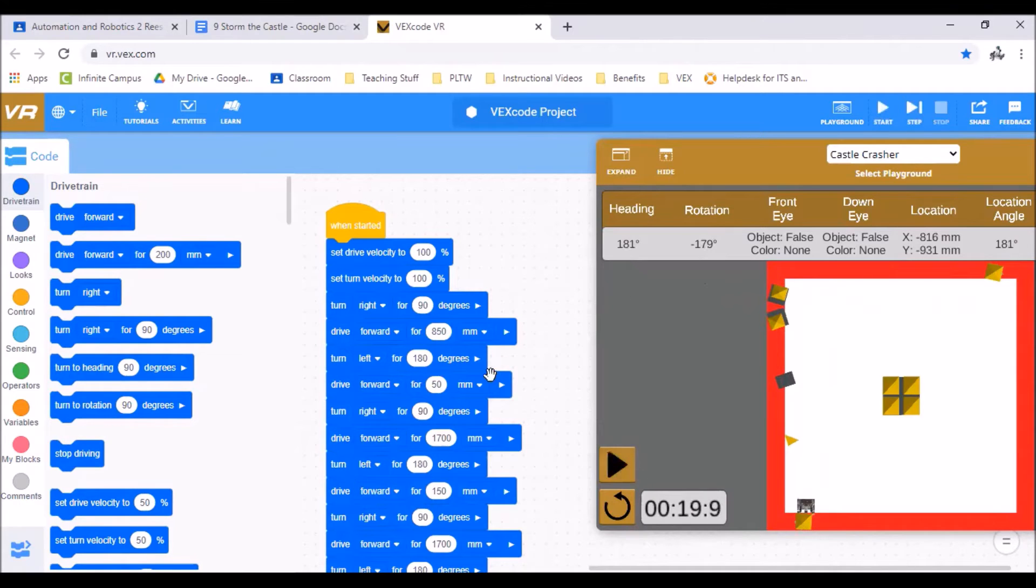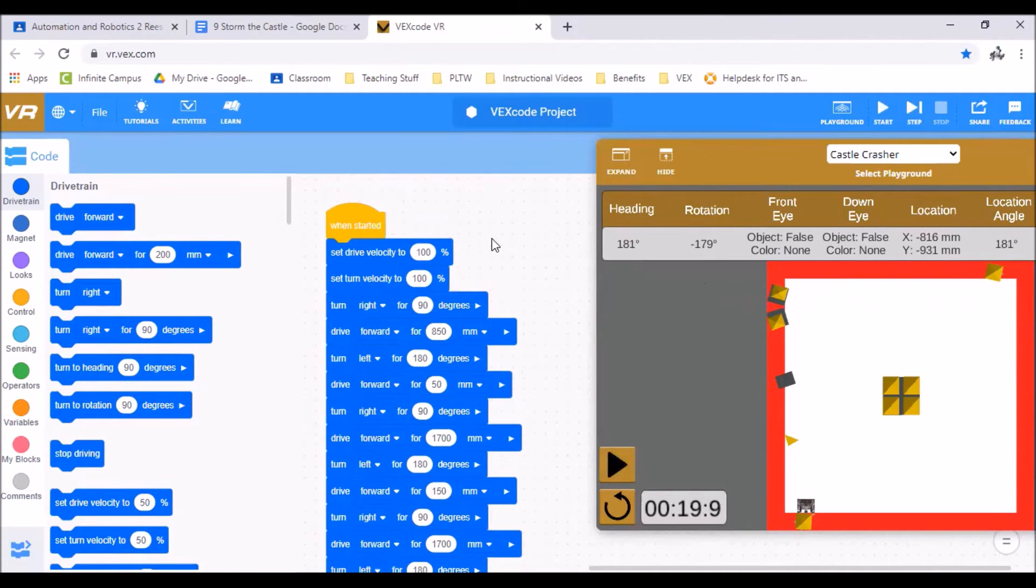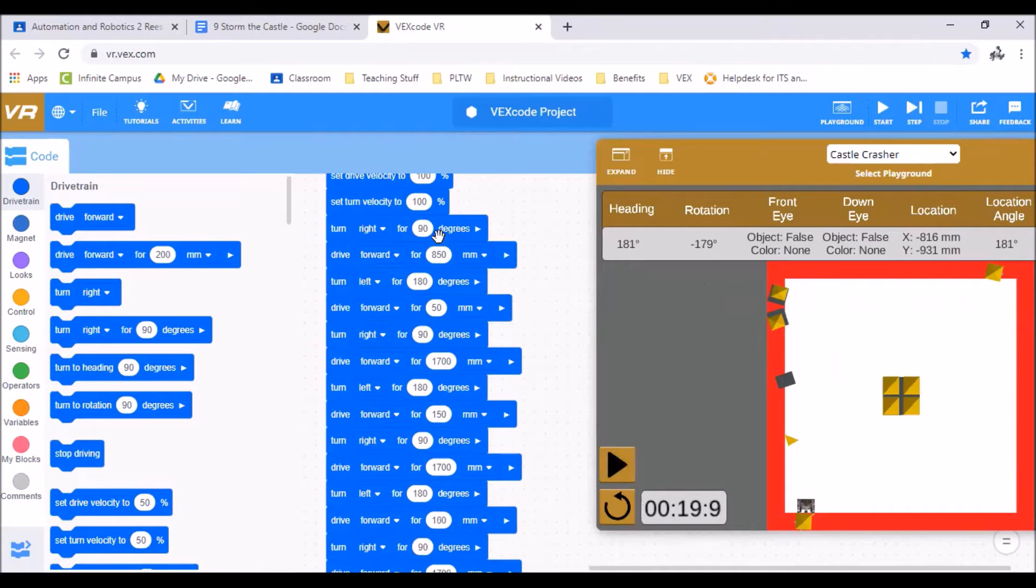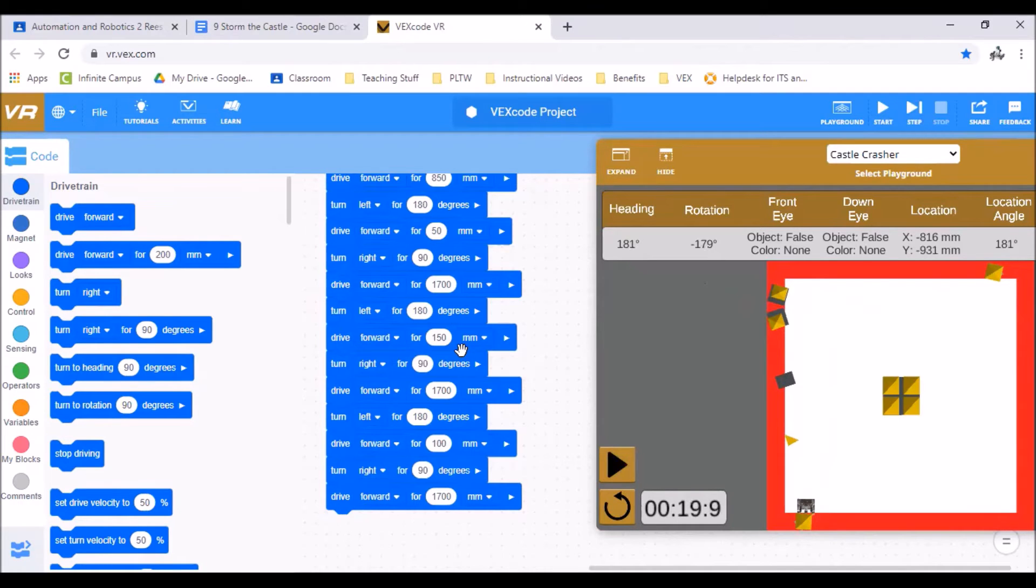Okay so there's our level two. Here's the code for it. You can see just a long chain of driving, turning, knocking it over, turning to the next one. Okay so there's our level two.